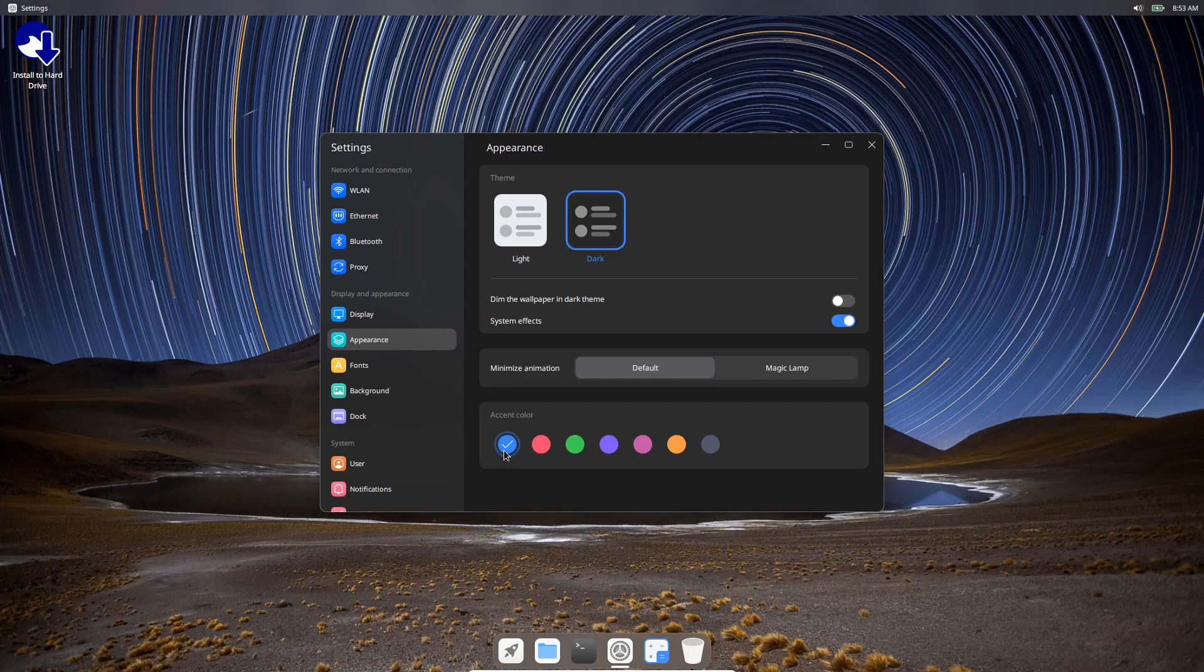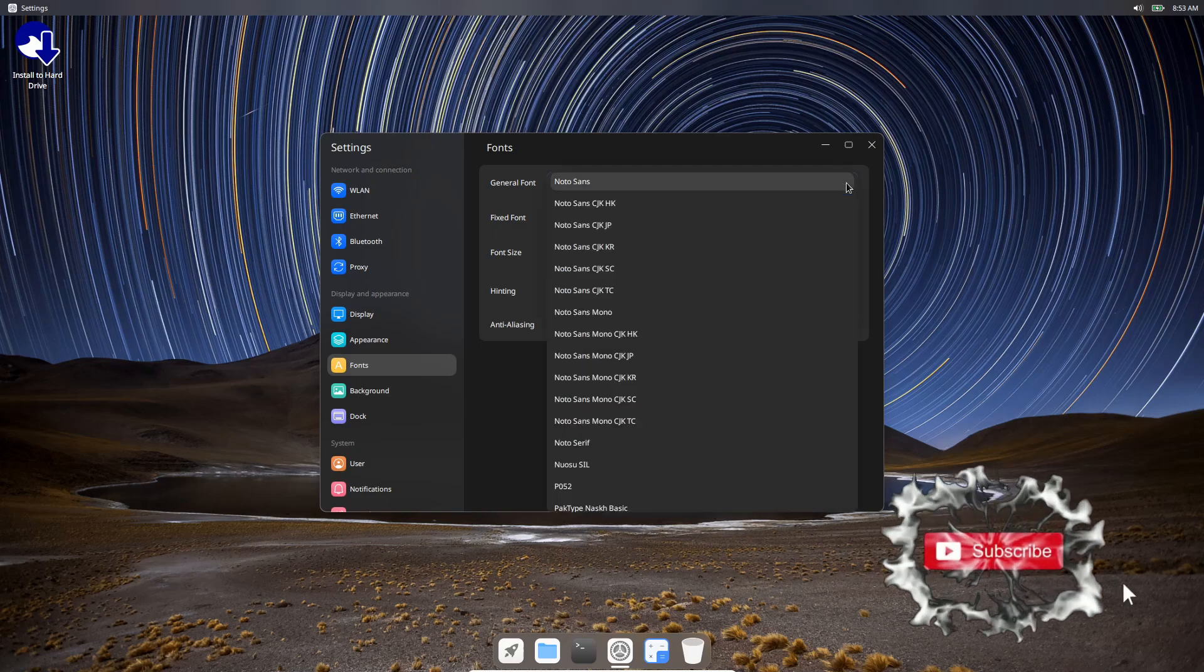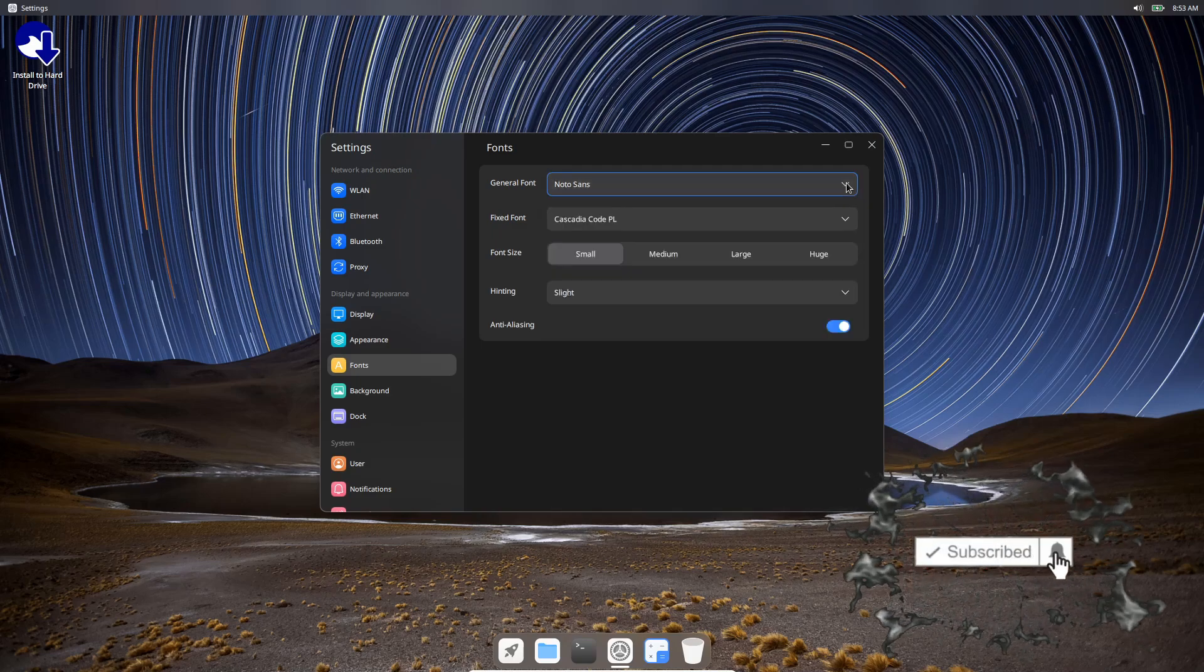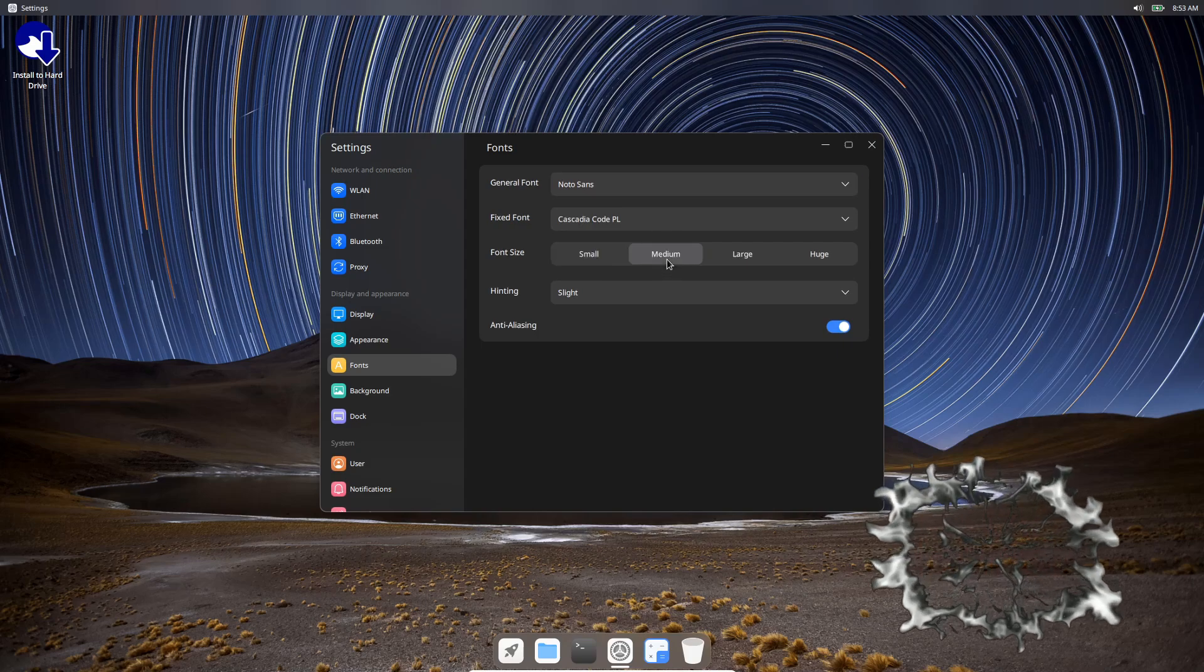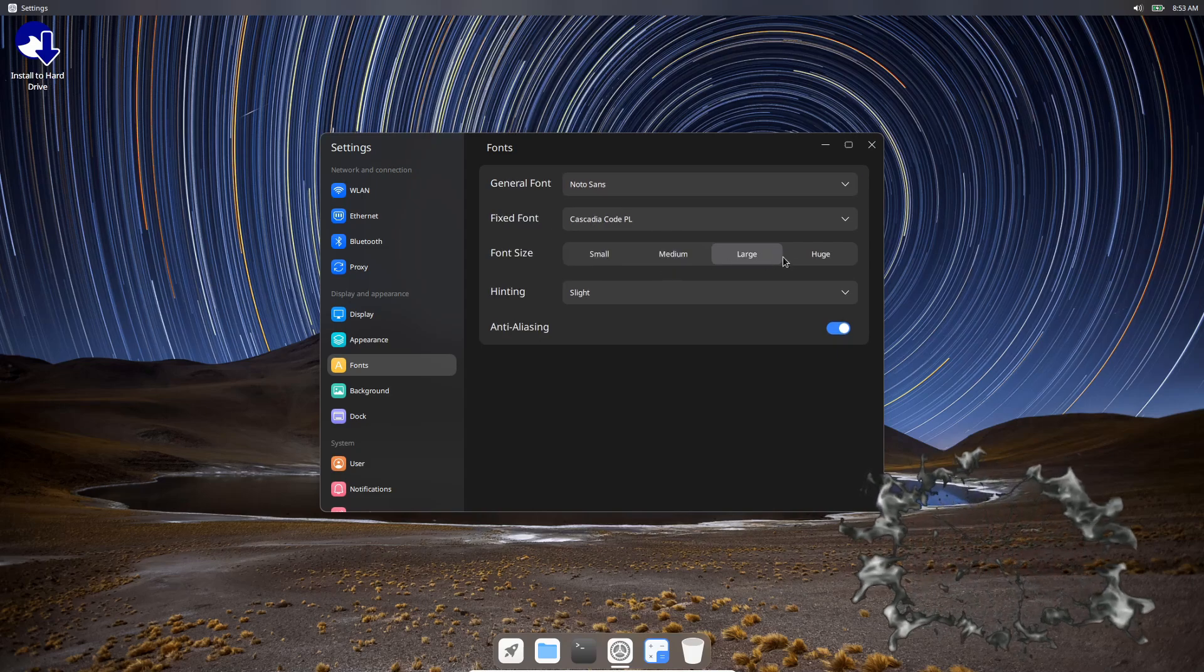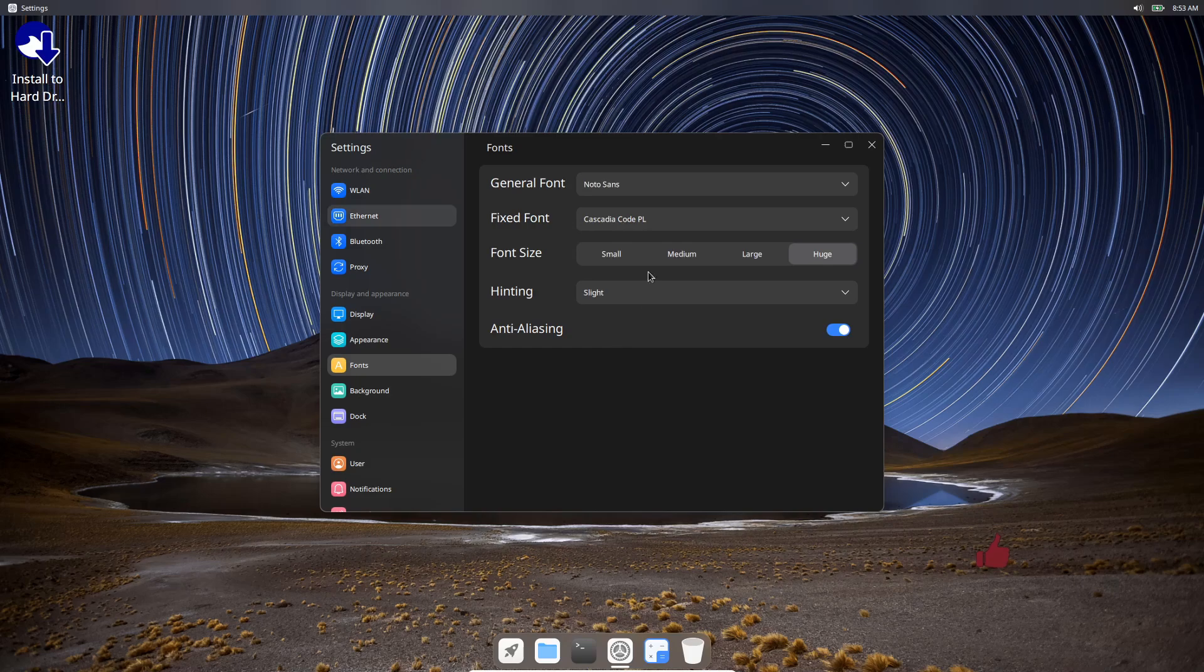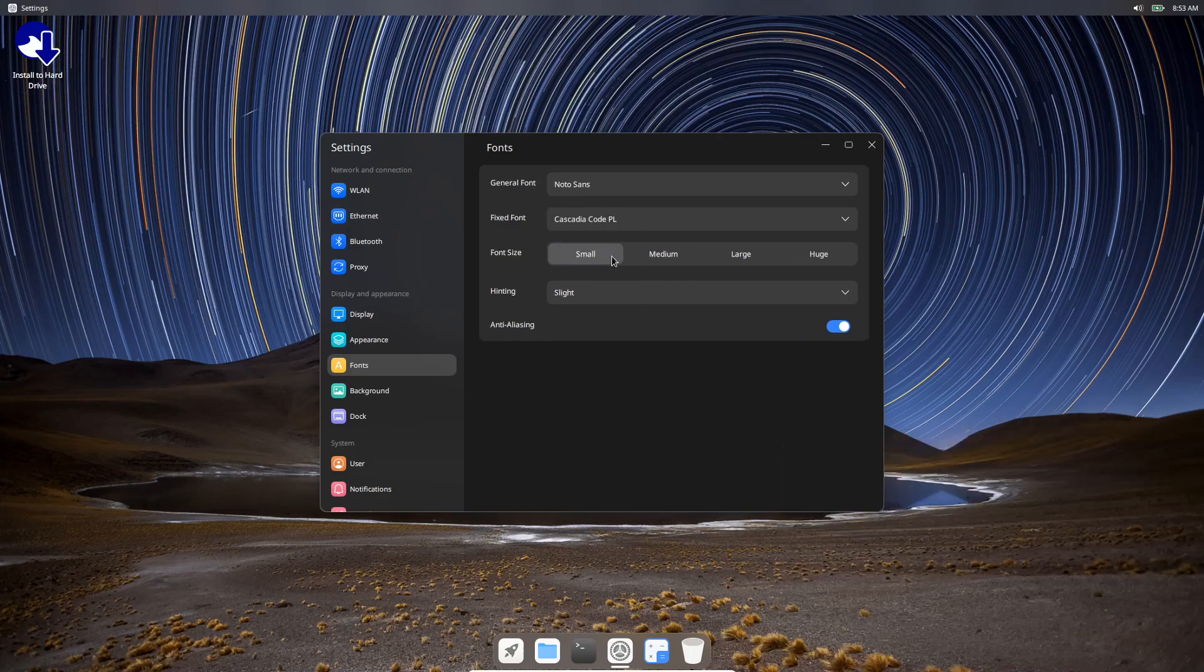You can change your animations here - it's set on default, you can minimize animation or magic lamp it. Then you have your accent colors right here: blue, red, green, purple, pink, yellow, and then a gray. Then you've got your fonts - Noto Sans. You can change these any way you want to. You can turn on anti-aliasing if you want to, have a fixed font, change your font sizes. As you can see, they change over here and in your windows as well. Hinting is set on slight.